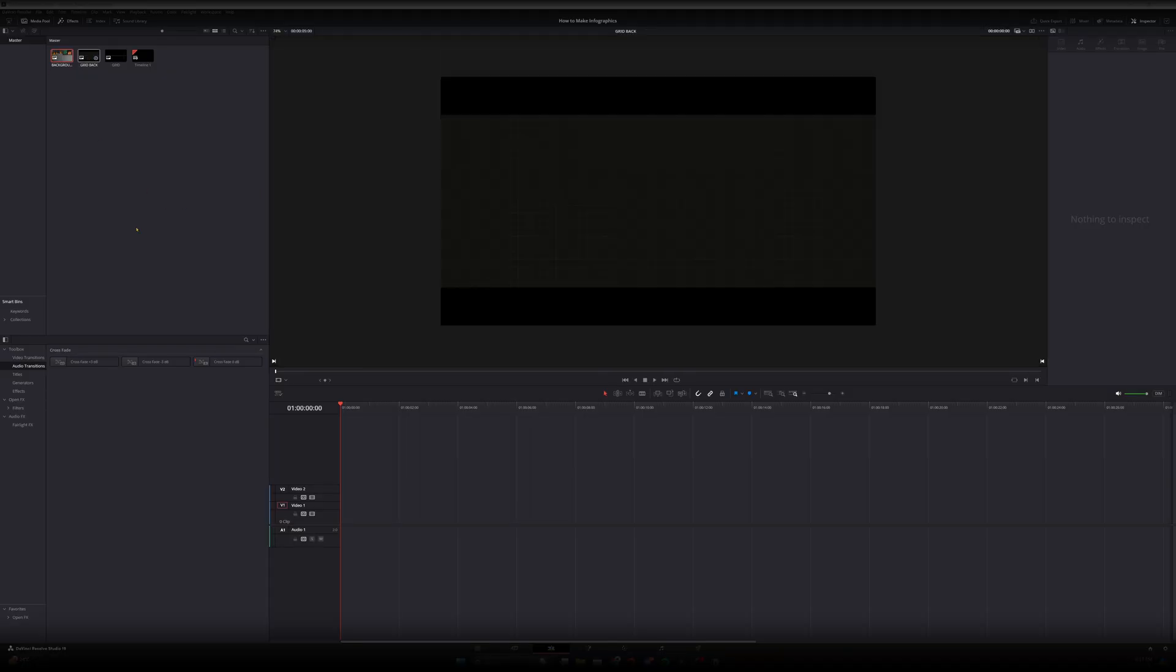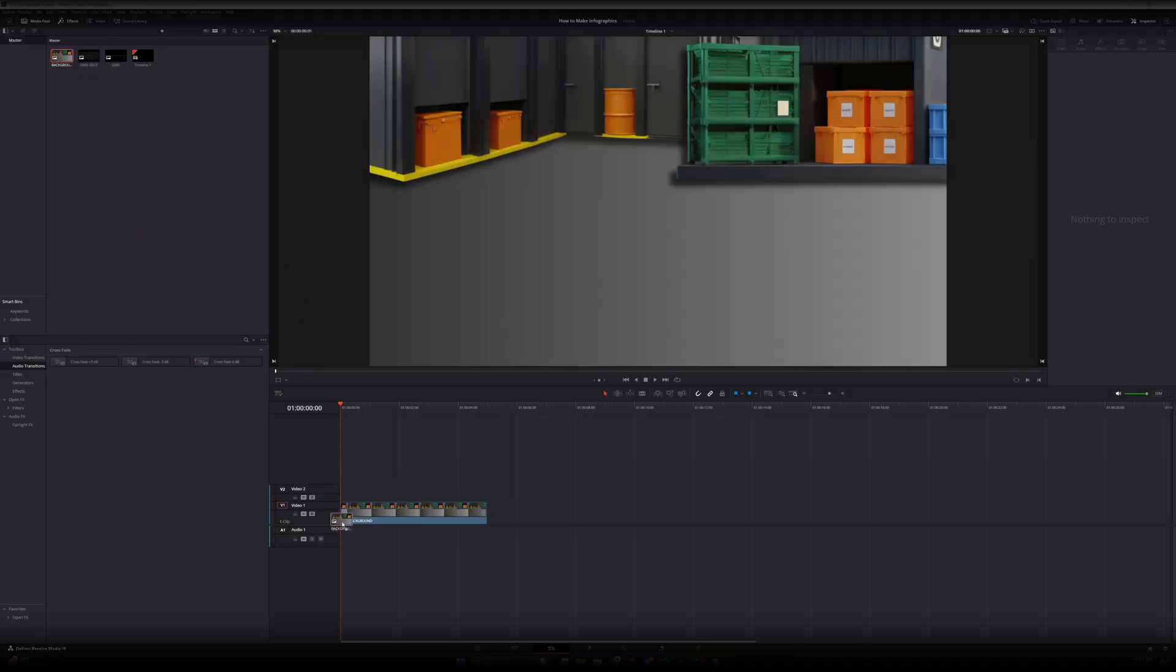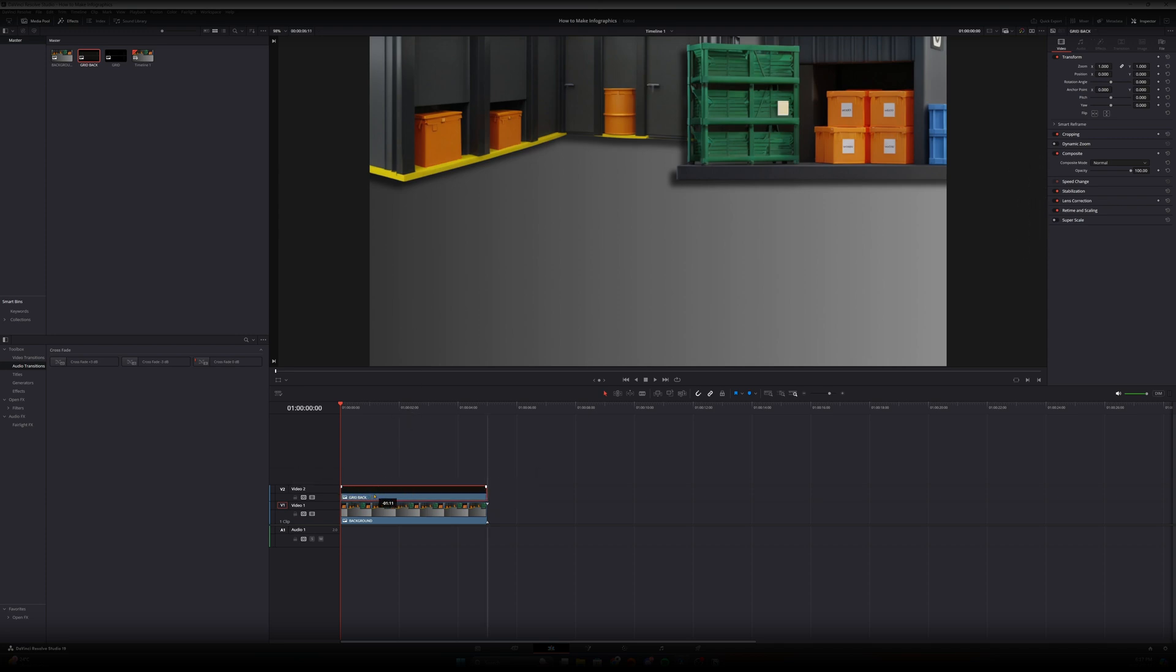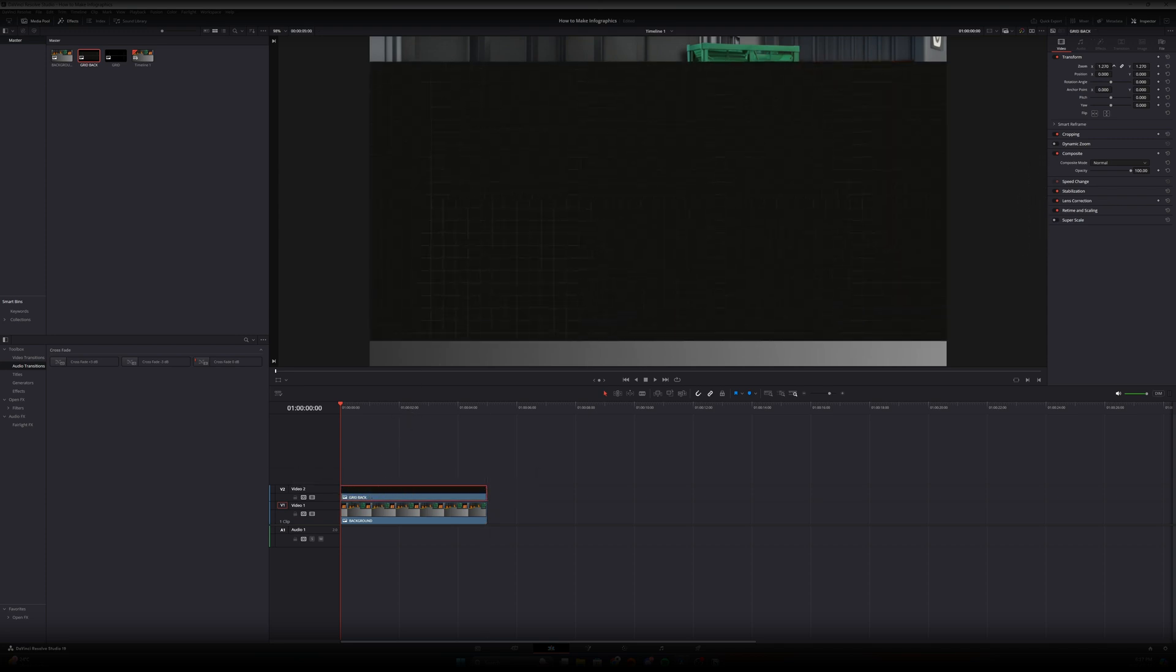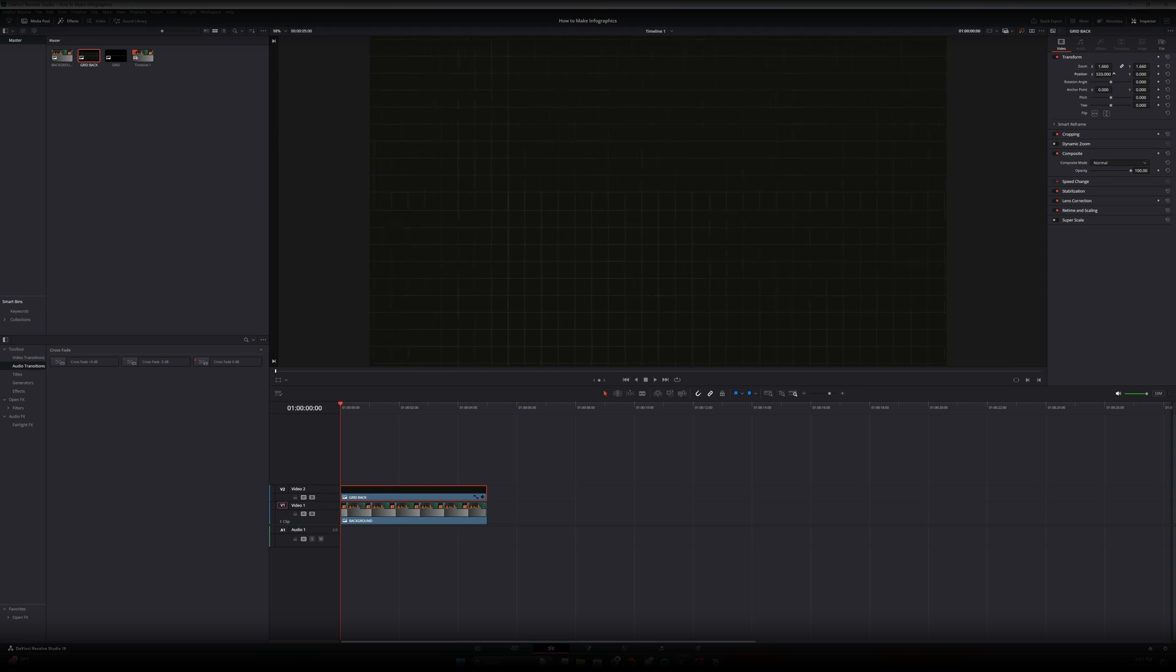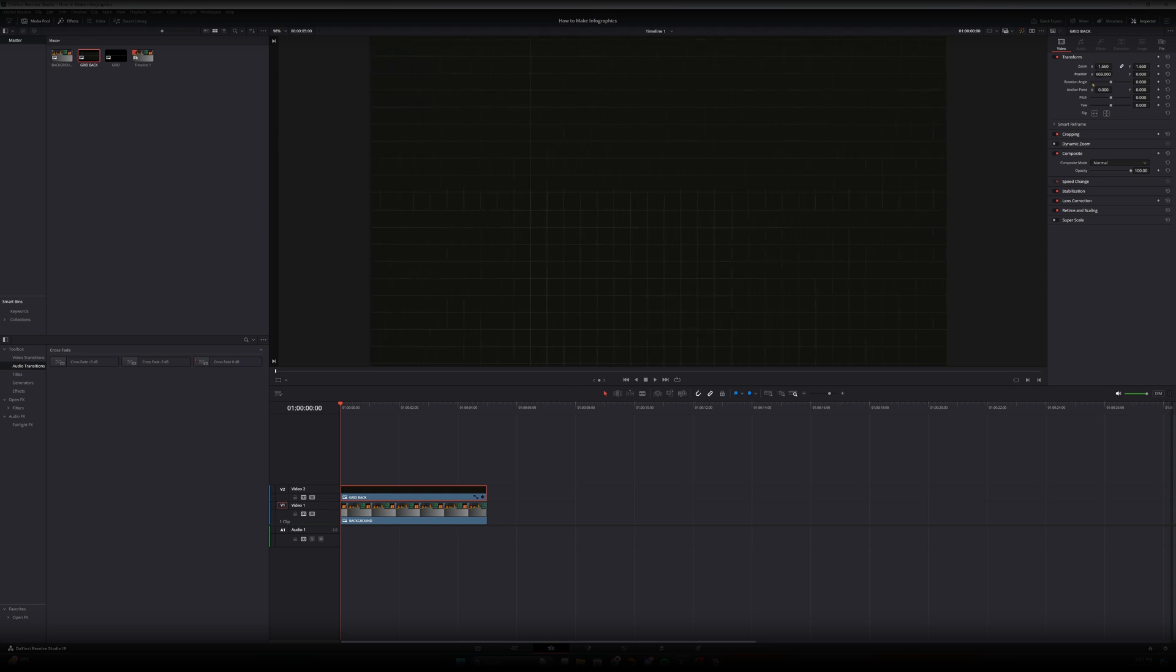Now that we have our background and our grid in DaVinci Resolve let's go ahead and put the background in the timeline and then let's put our grid on top of the timeline. Let's go ahead and position this to the way we want. We want to push this all the way to the far left on the x-axis because then we're going to keyframe it and move it to the right to give it that motion that you see commonly across creators.